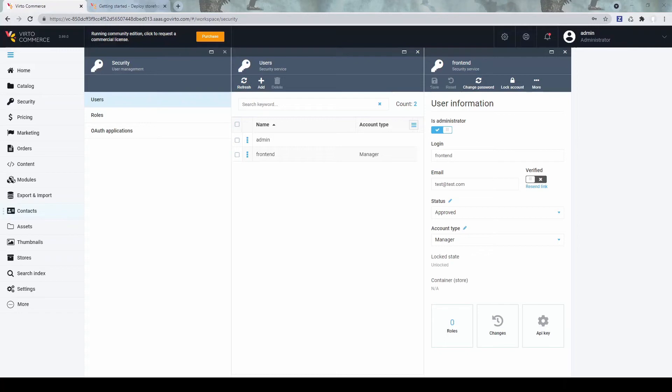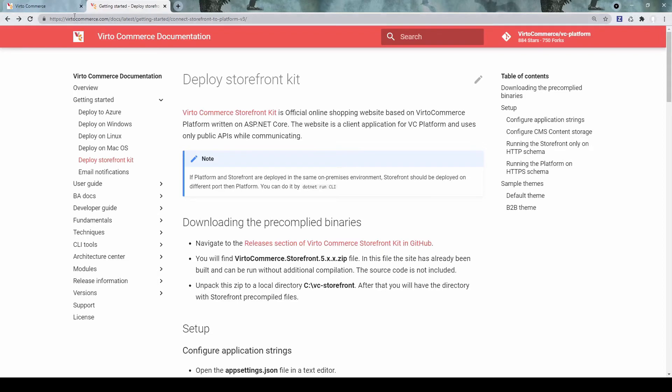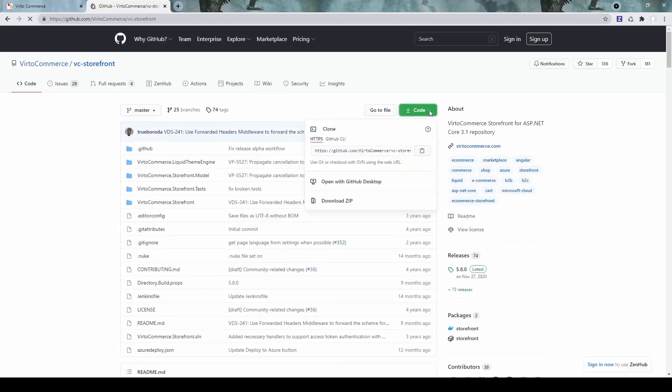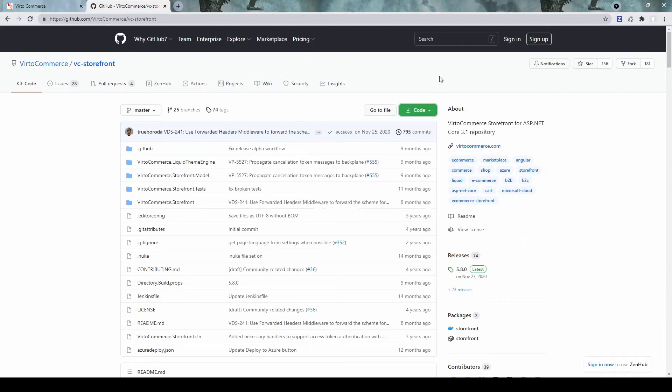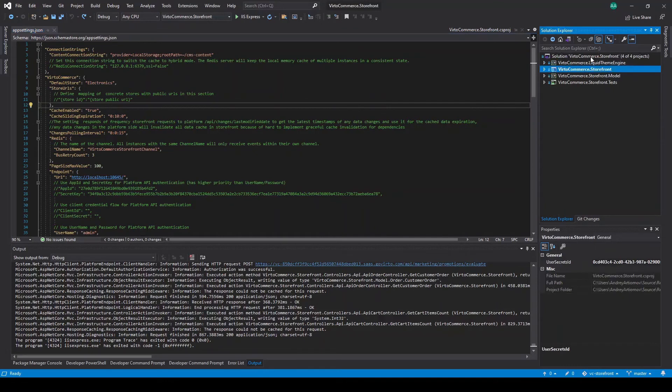We can now go to the storefront. Open VirtuCommerce documentation and under getting started deploy storefront kit. And you can see this link to the GitHub for the storefront project. Get this latest code from here. I already downloaded the project.